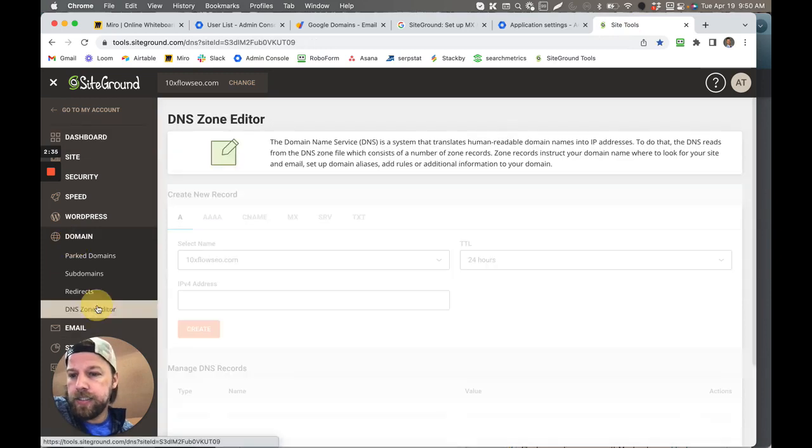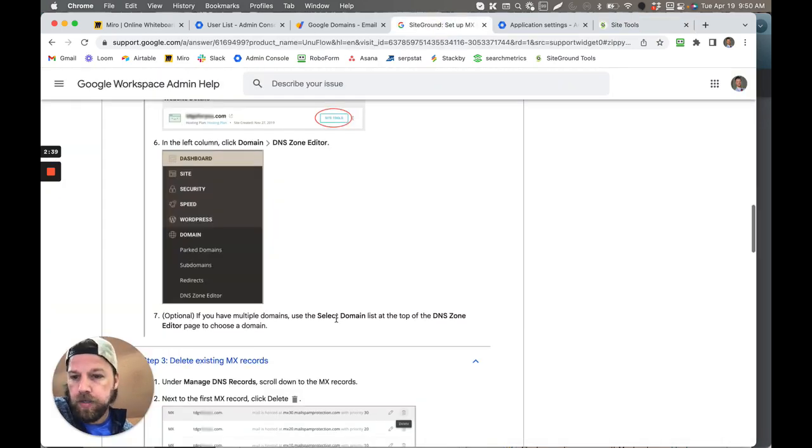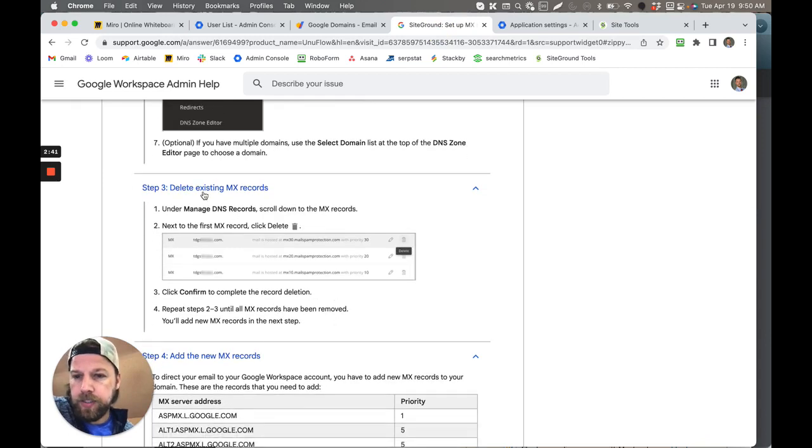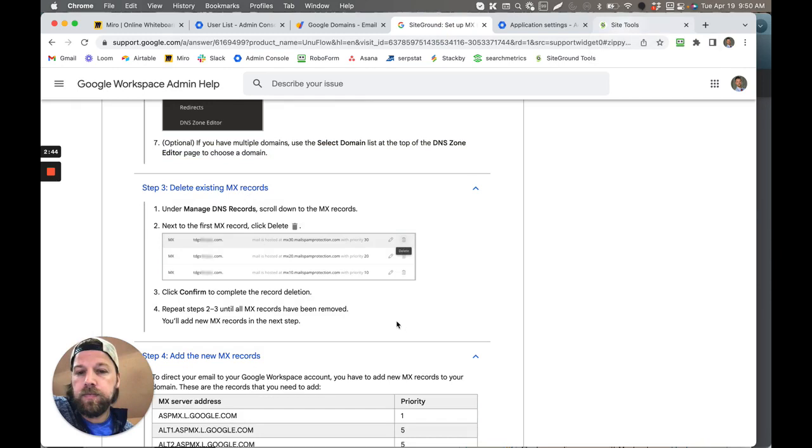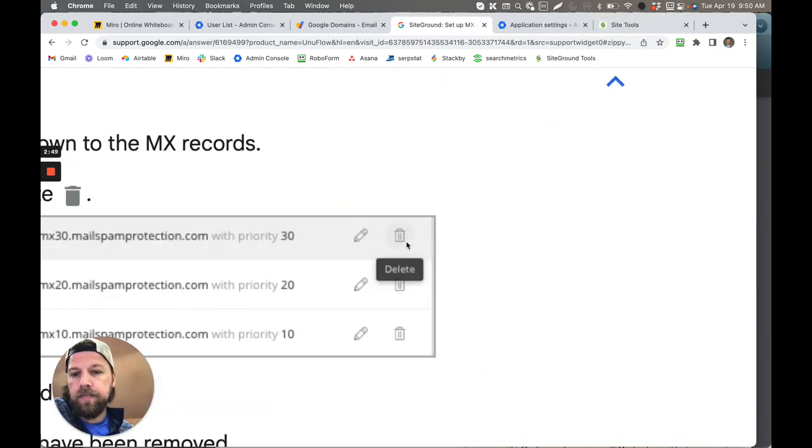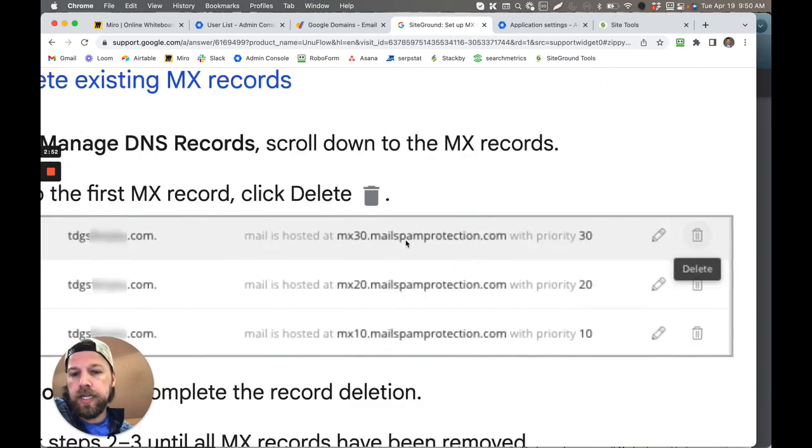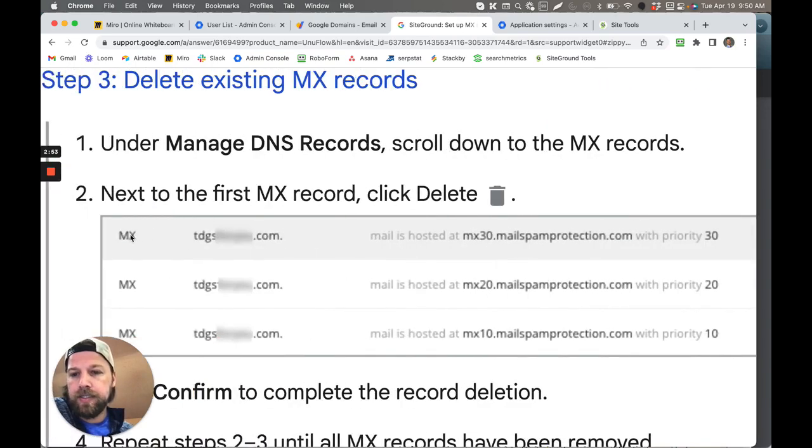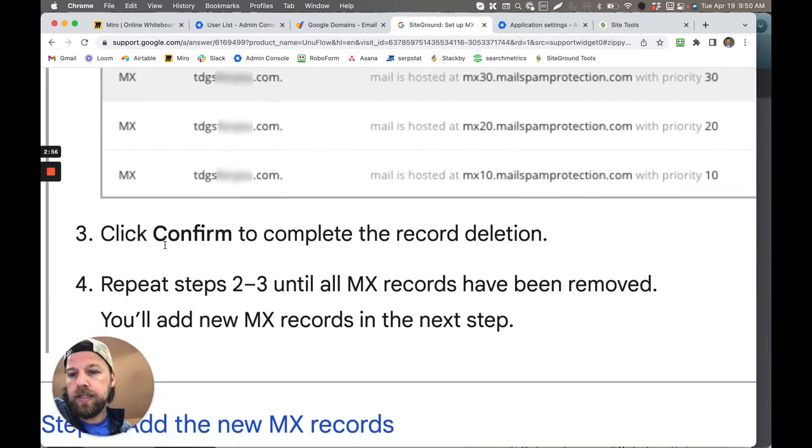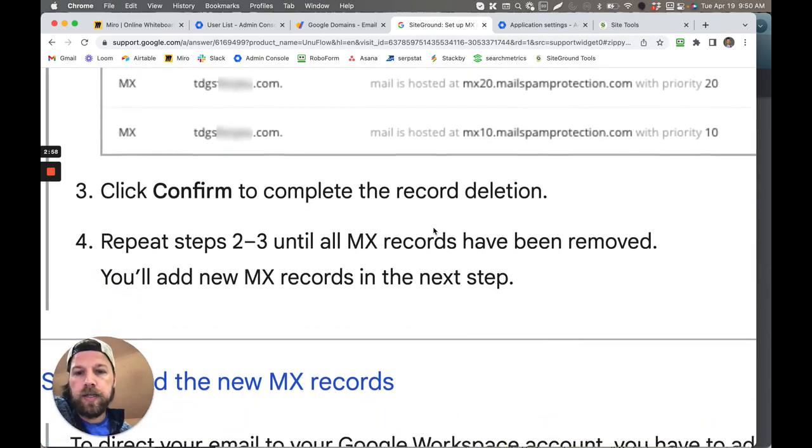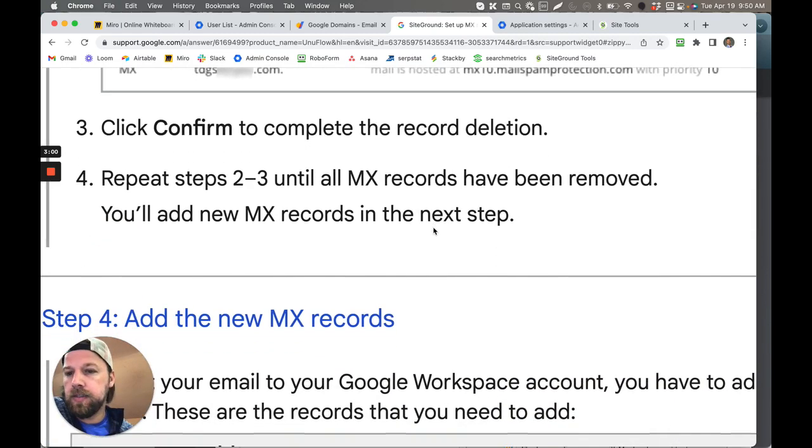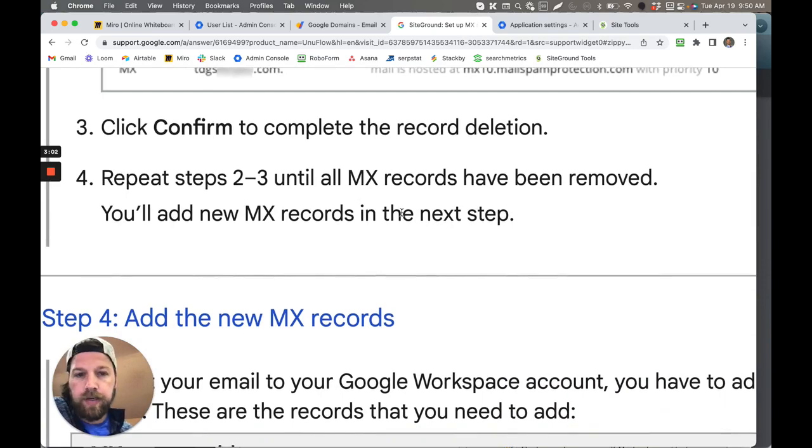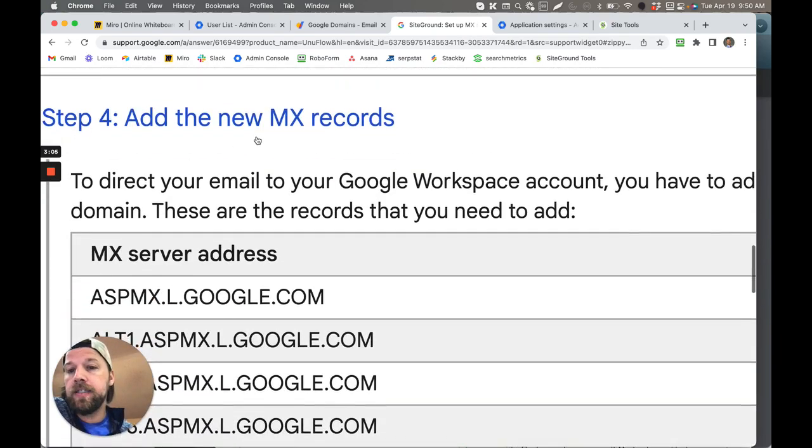You go to Domain, you click on DNS Zone Editor. Once you do that, all you have to do, very simple, you just delete the existing MX records that are currently there. You just push this little delete icon here at the end of the MX records. You know it's an MX record because it says MX right there on the side. And the next thing is click to confirm to delete it, and then you repeat that so you've got all your MX records removed.